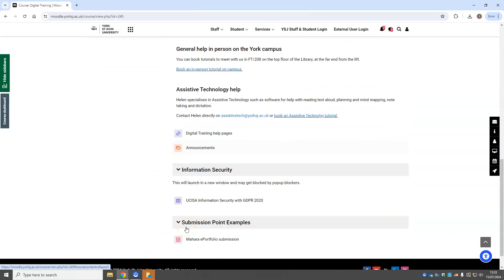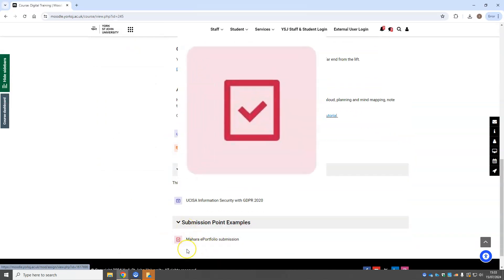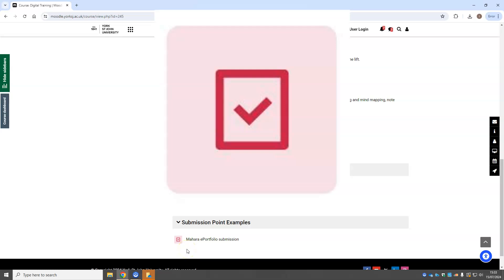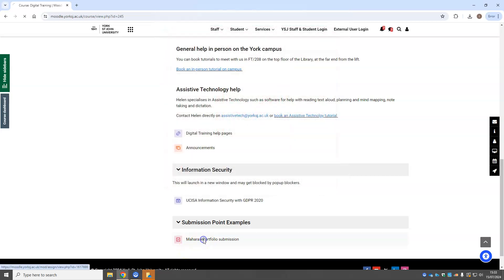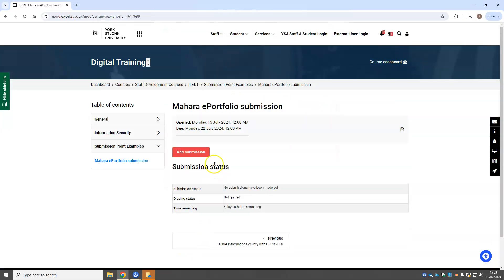Scroll down to find the submission point. It should have a red tick surrounded by a box. Click on add submission.